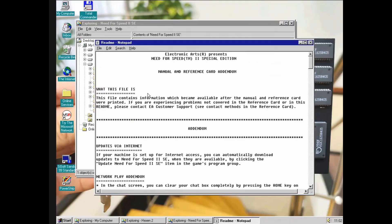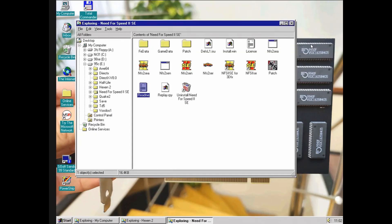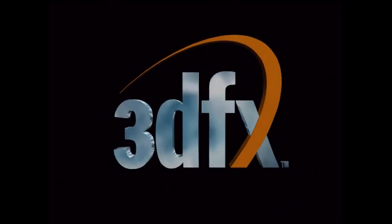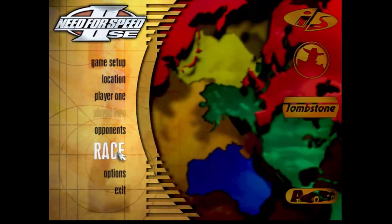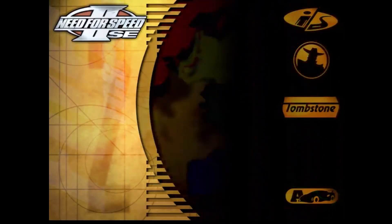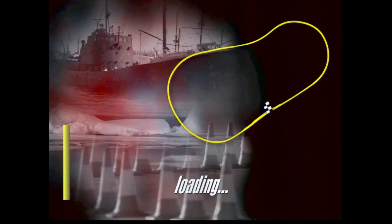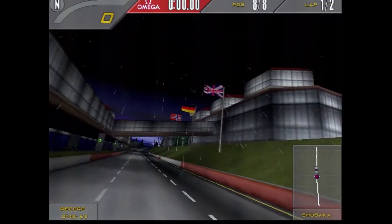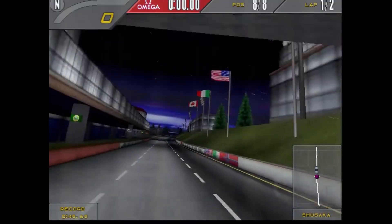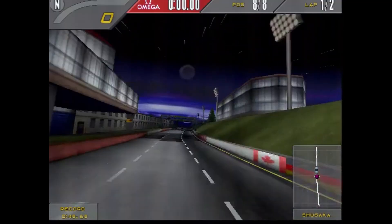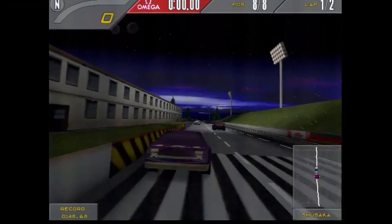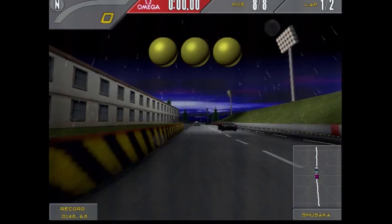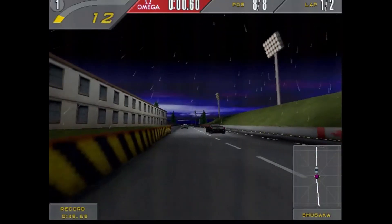Another 1997 release is Need for Speed 2 Special Edition. As you would expect, Need for Speed 2 runs smooth and looks good.